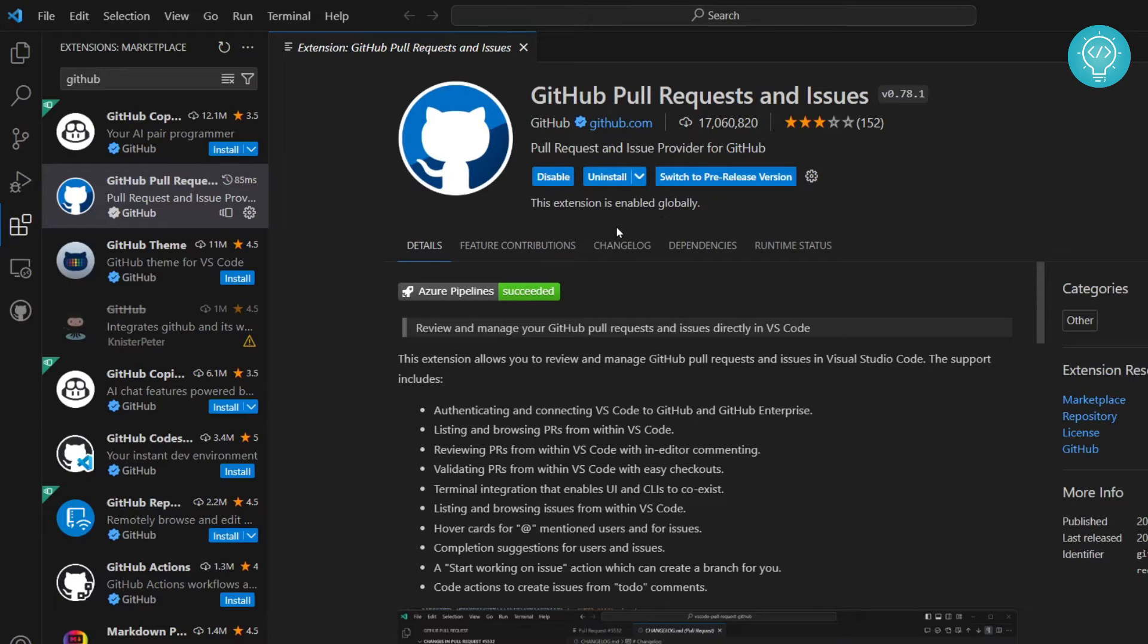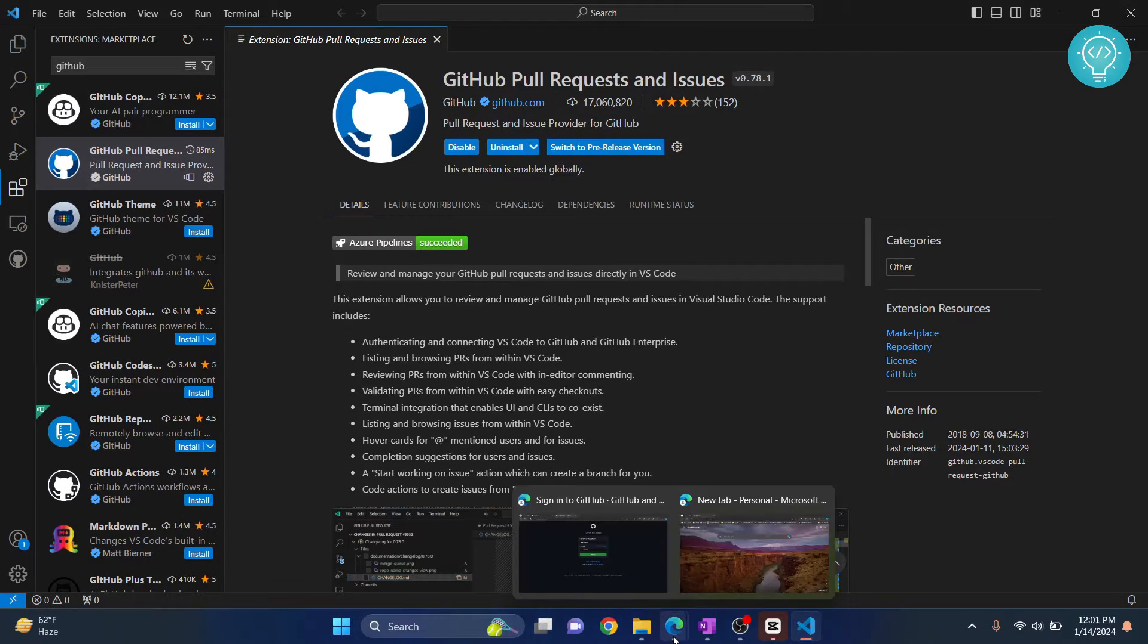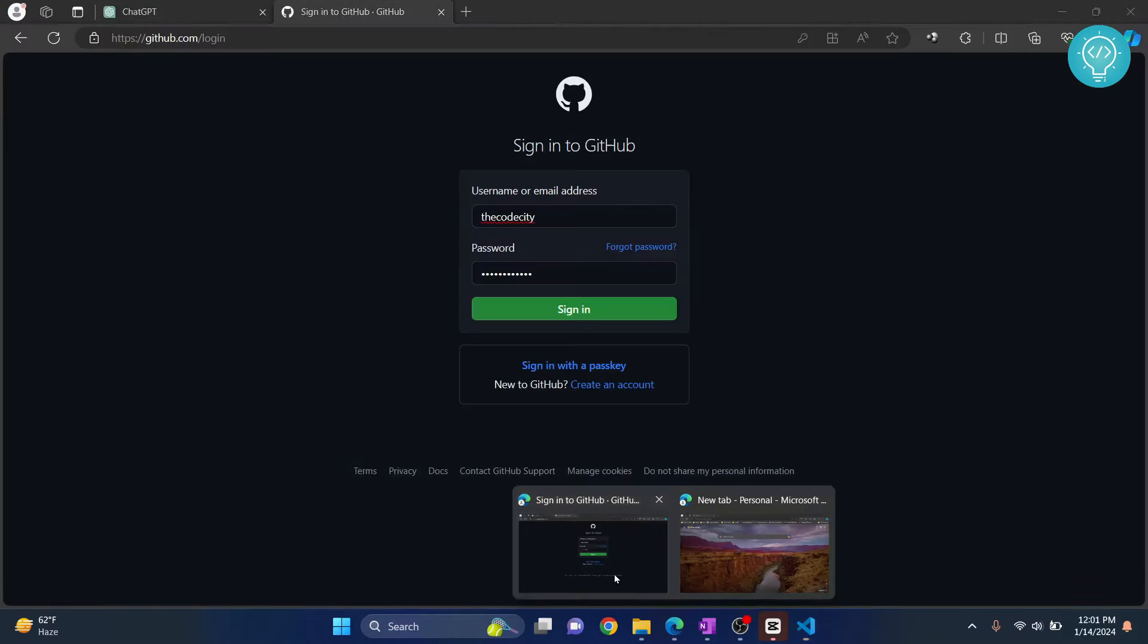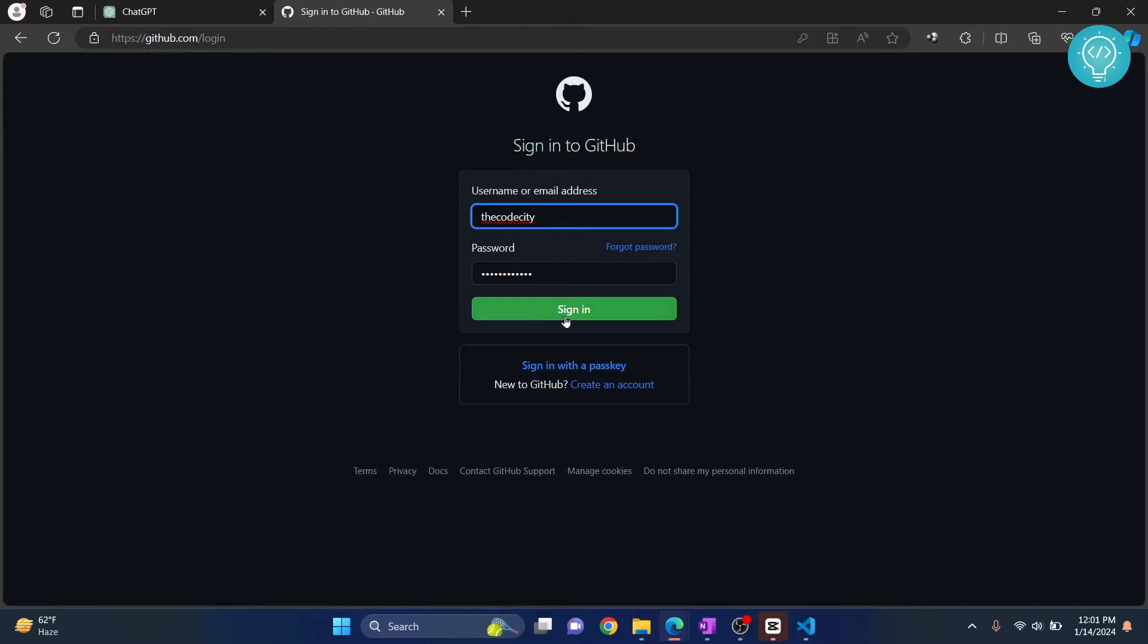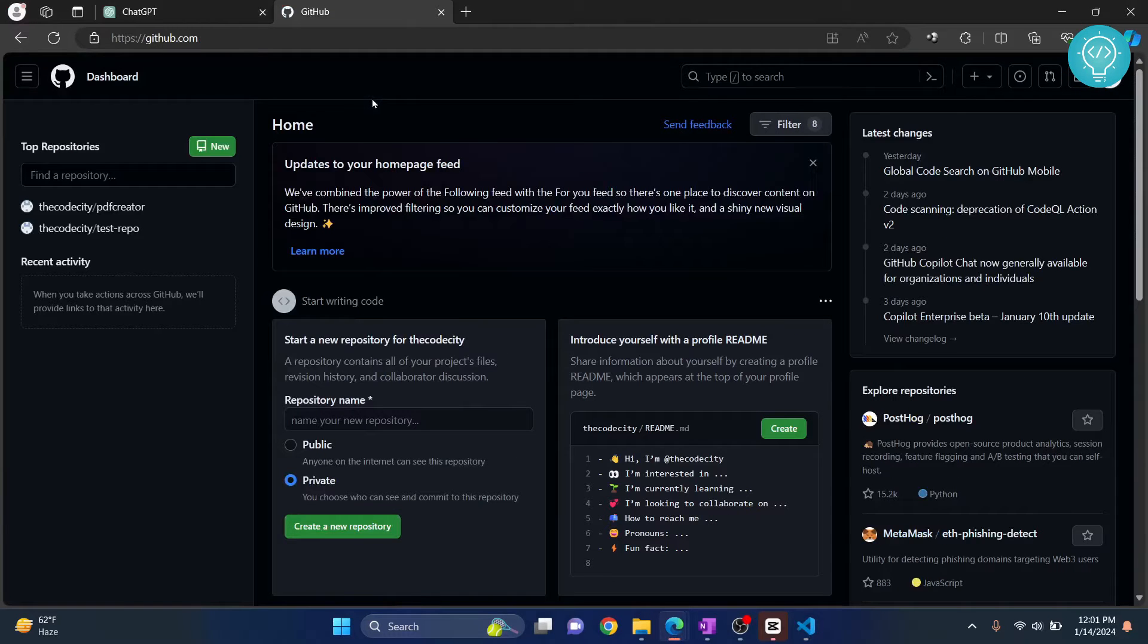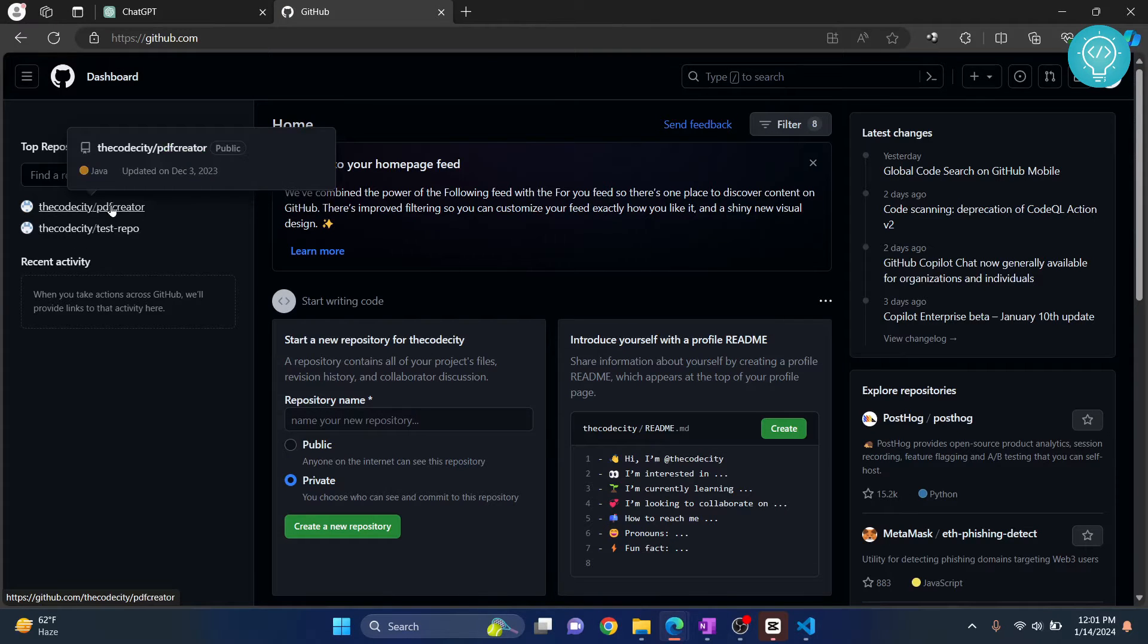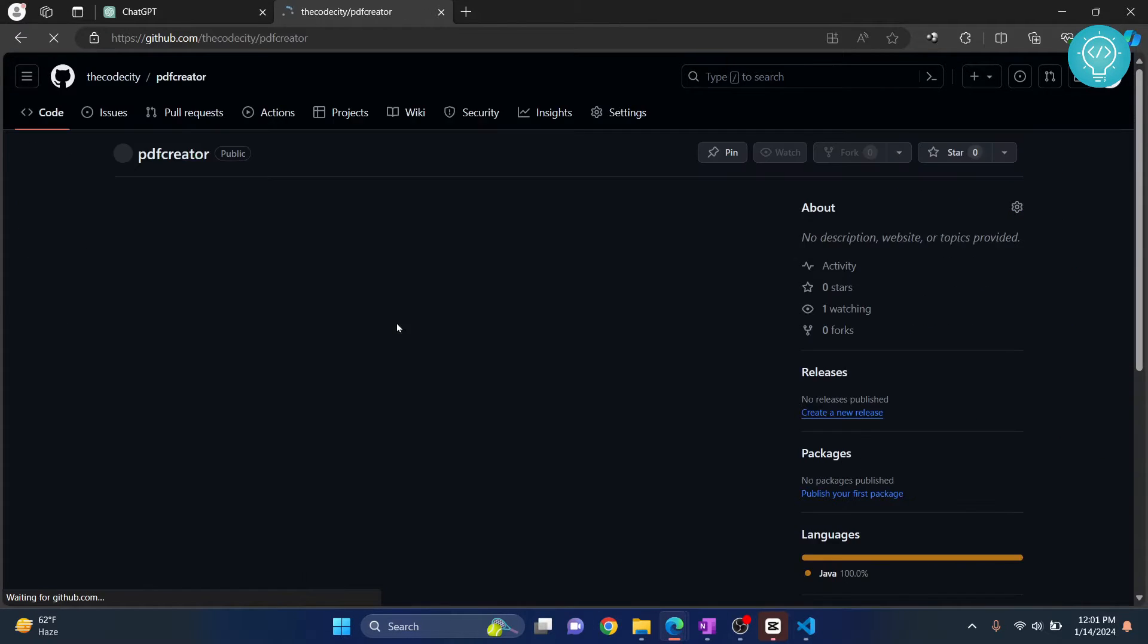Once the installation is complete, go to your browser and navigate to the repository that you want to download or import into Visual Studio Code. Let's say I want to use this PDF Creator repository.